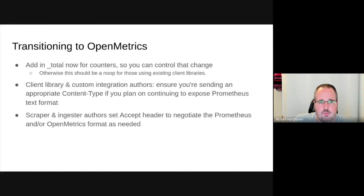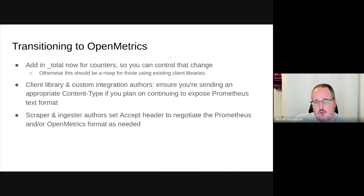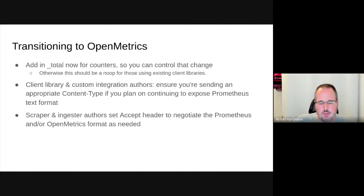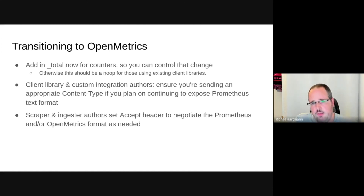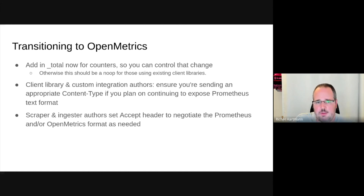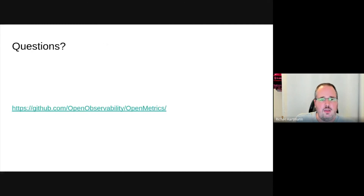For transitioning to OpenMetrics: the underscore total naming for counters is important — if you add it now, you control when you make that change. All client library integrations still handle this automatically, so even if you call your counter underscore total, it won't be doubled. Anyone currently emitting data should ensure they set the correct content types so Prometheus can distinguish OpenMetrics from Prometheus Exposition Format 0.0.4. Anyone writing scrapers or ingestors should set headers accordingly to negotiate either Prometheus or OpenMetrics as needed. Thanks, and now we're open for questions.